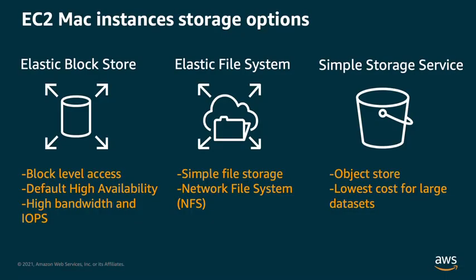We hope you've enjoyed learning how you can use EBS and EFS for persistent storage for EC2 Mac instances. We'll go over how to use Mac instances with Amazon S3 in an upcoming video. Please check back for more video tutorials on EC2 Mac. Thanks for watching.